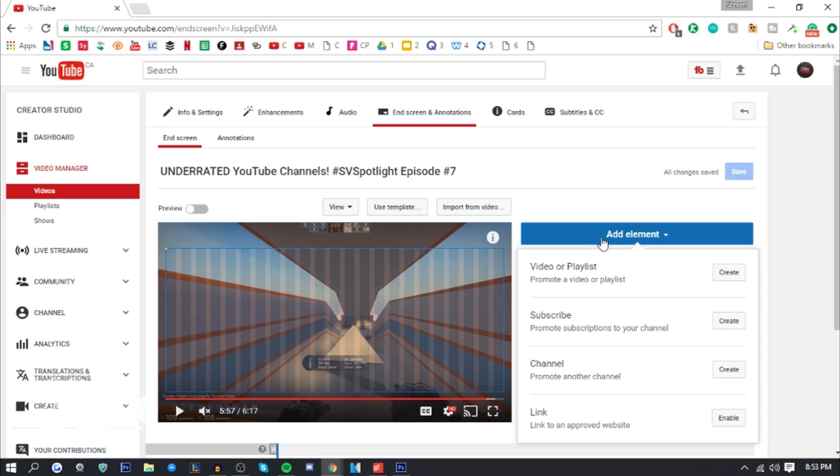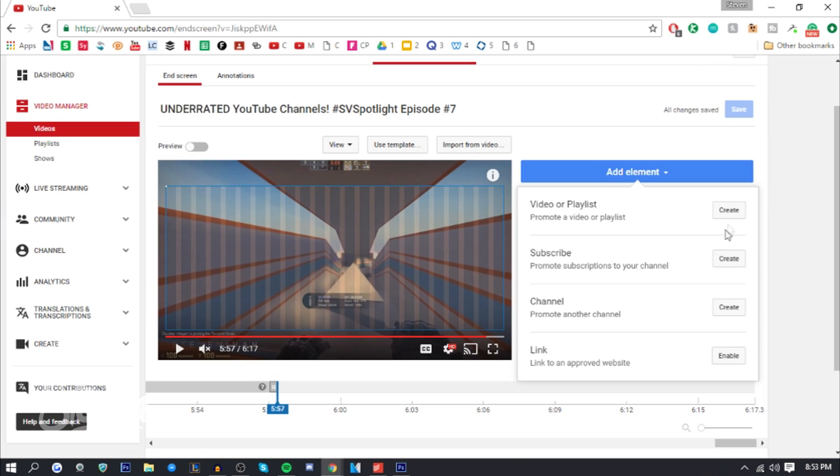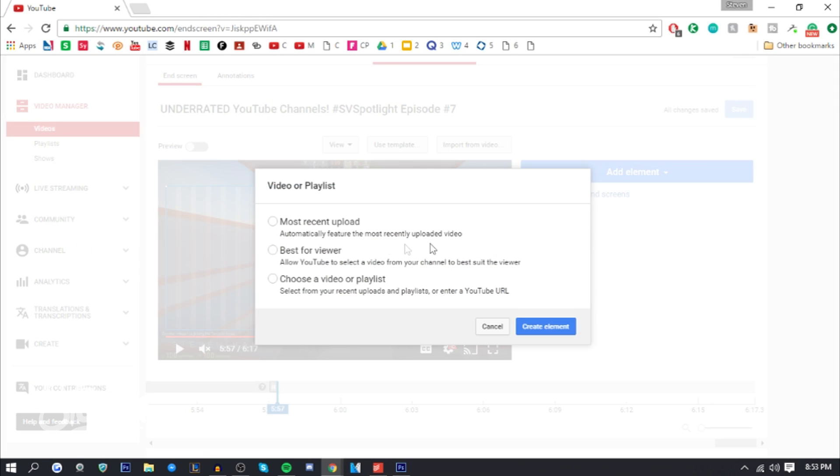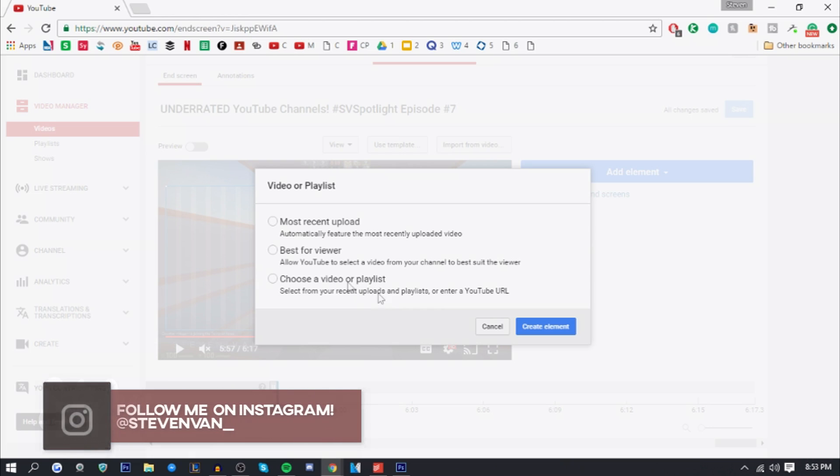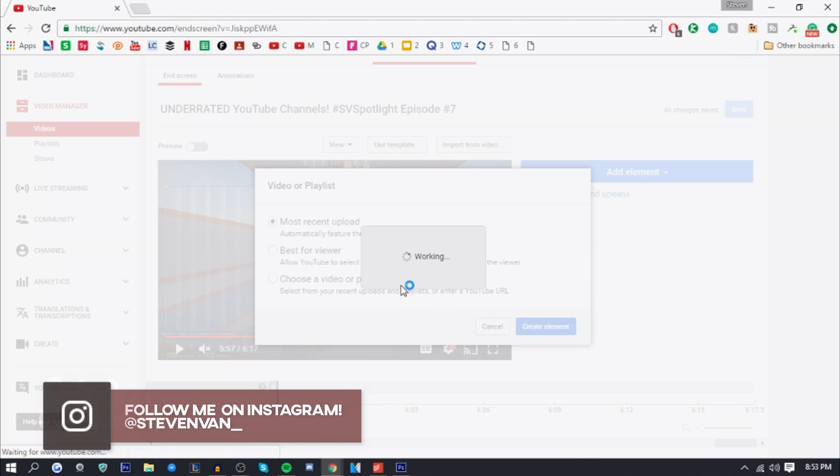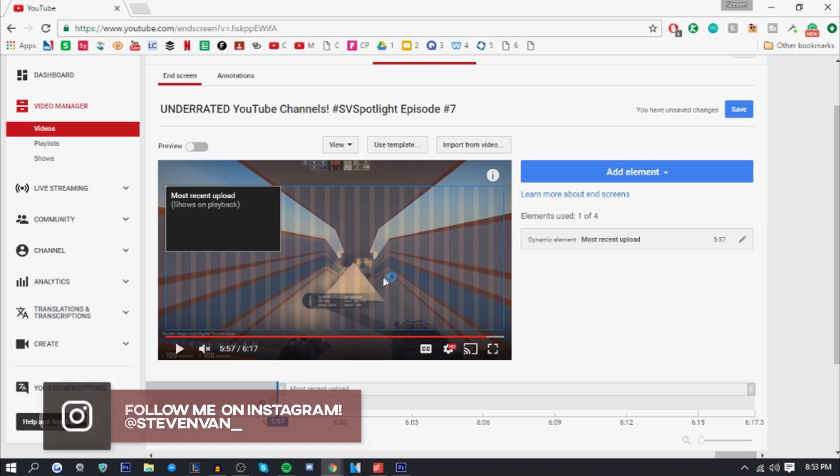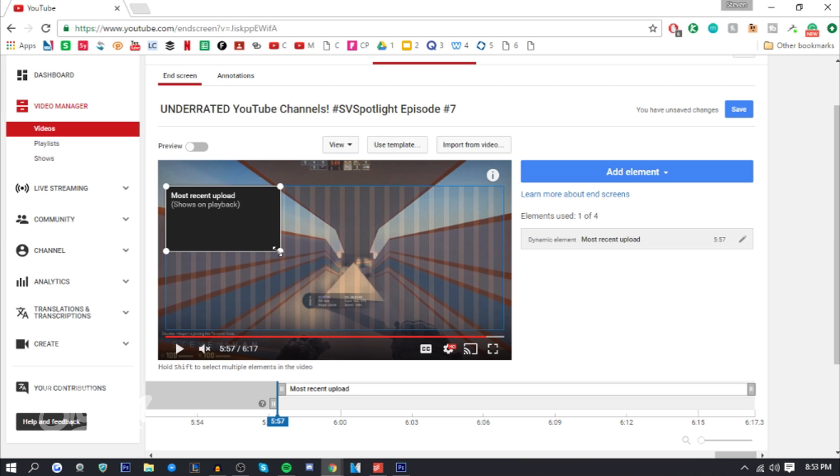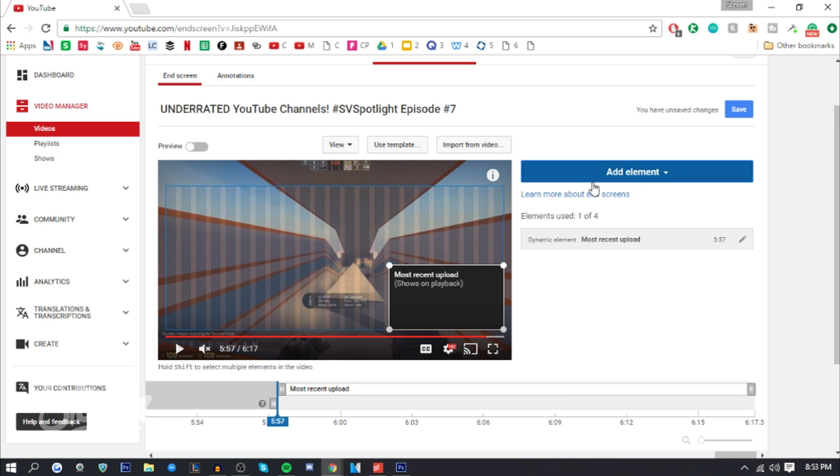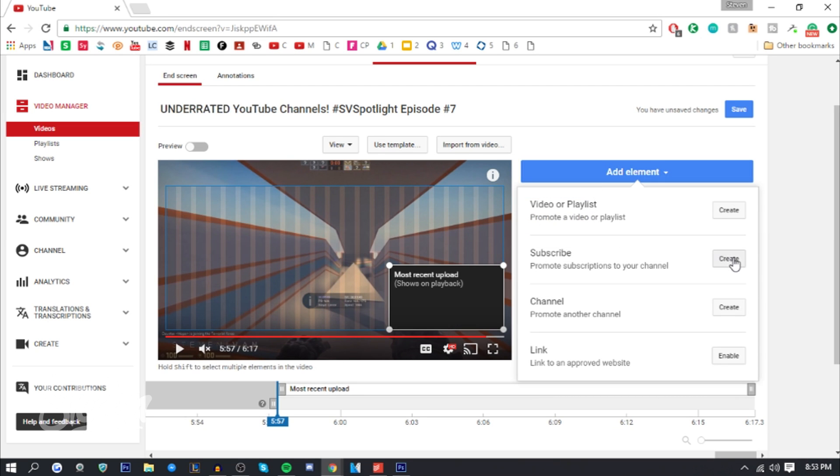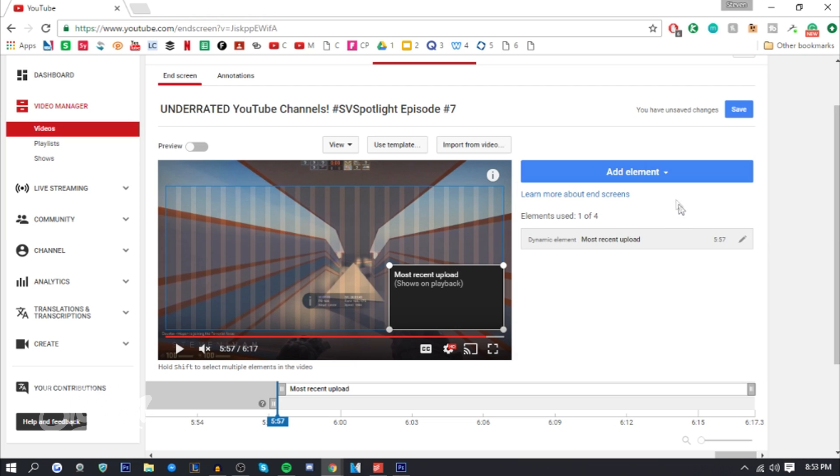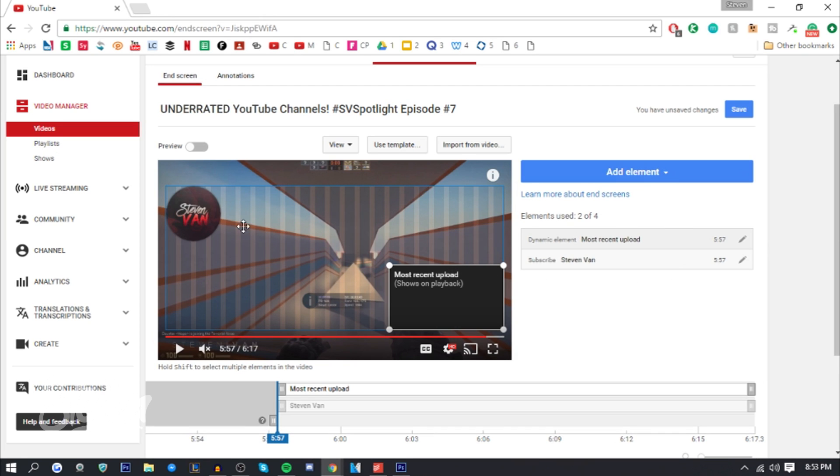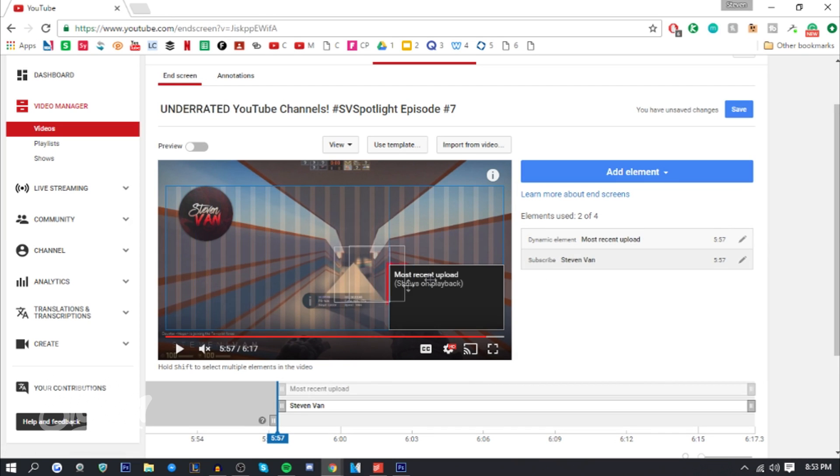Let me press add video. Here it says most recent upload, best for viewer, or a video or playlist, like a specified one, not just a random one. For most recent upload, you can just add it here and you can resize it so you can make it smaller and bigger. You can add a subscribe button. It'll always appear in the top left, but you can move it around. I like it in the top left.